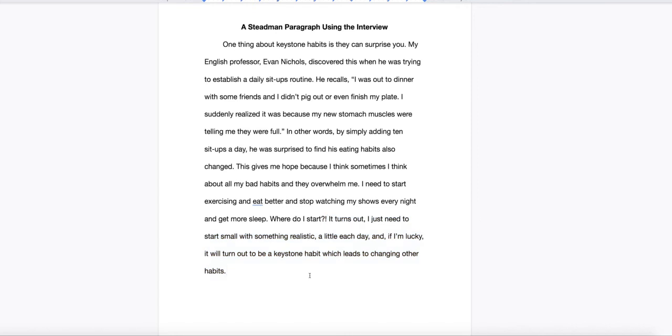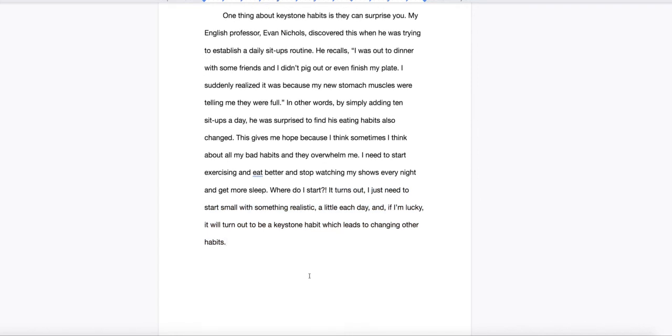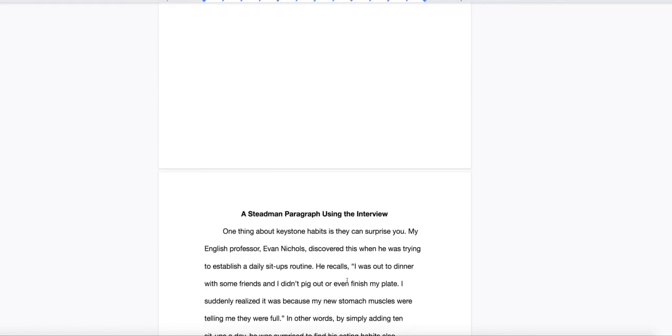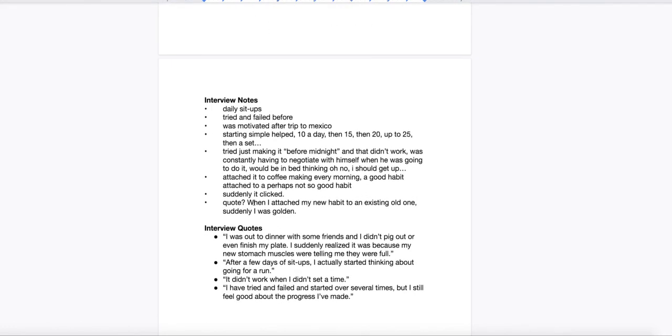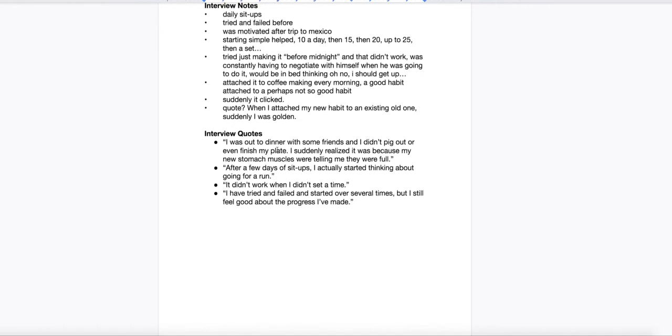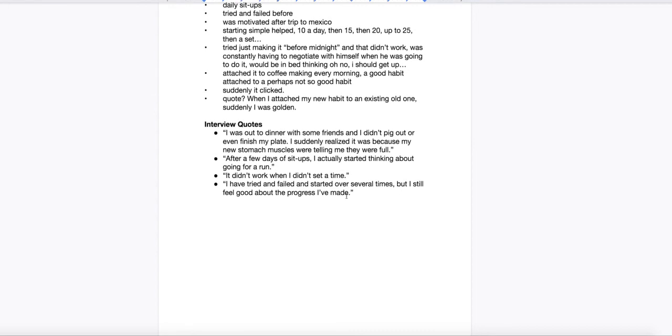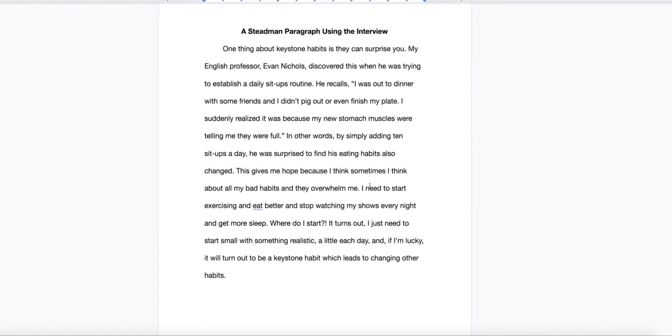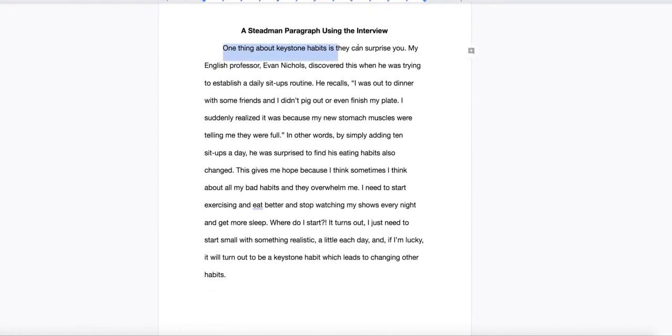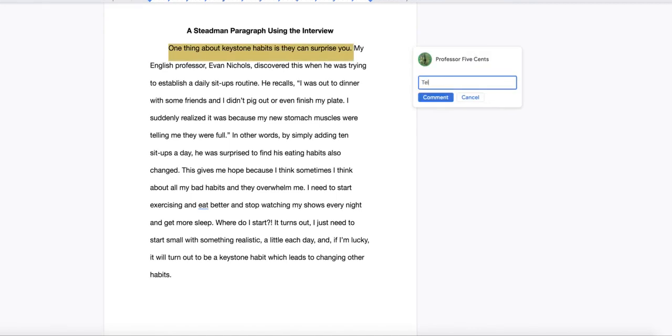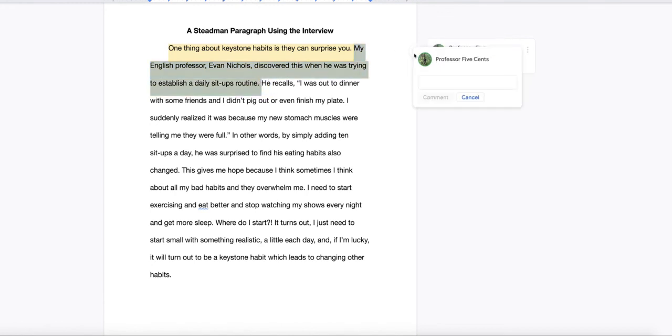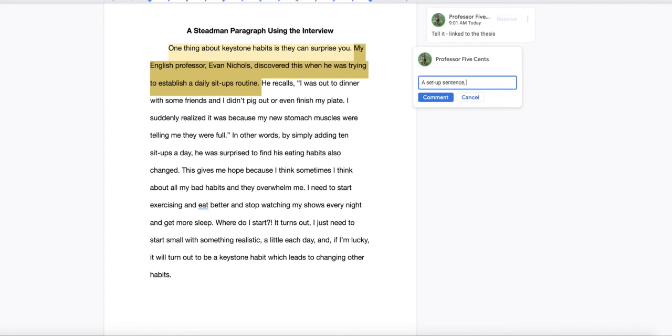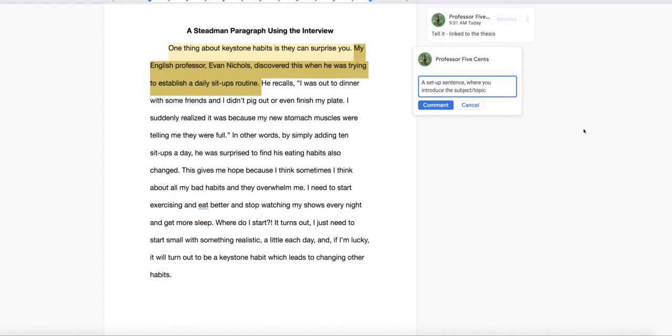And then I would go on to the next paragraph that would also be about keystone habits. But it would be citing another source or talking about something else. So that is the basic process. Interview someone. Get lots of notes. Record it. Get some good quotes. Go back and get follow up quotes if they don't match your thesis. Or interview someone else. It doesn't take that long. And then turn it into a paragraph that has a tell it sentence linked to the thesis. It has a set up sentence where you introduce the subject or topic of your paragraph or who you interviewed or whatever.